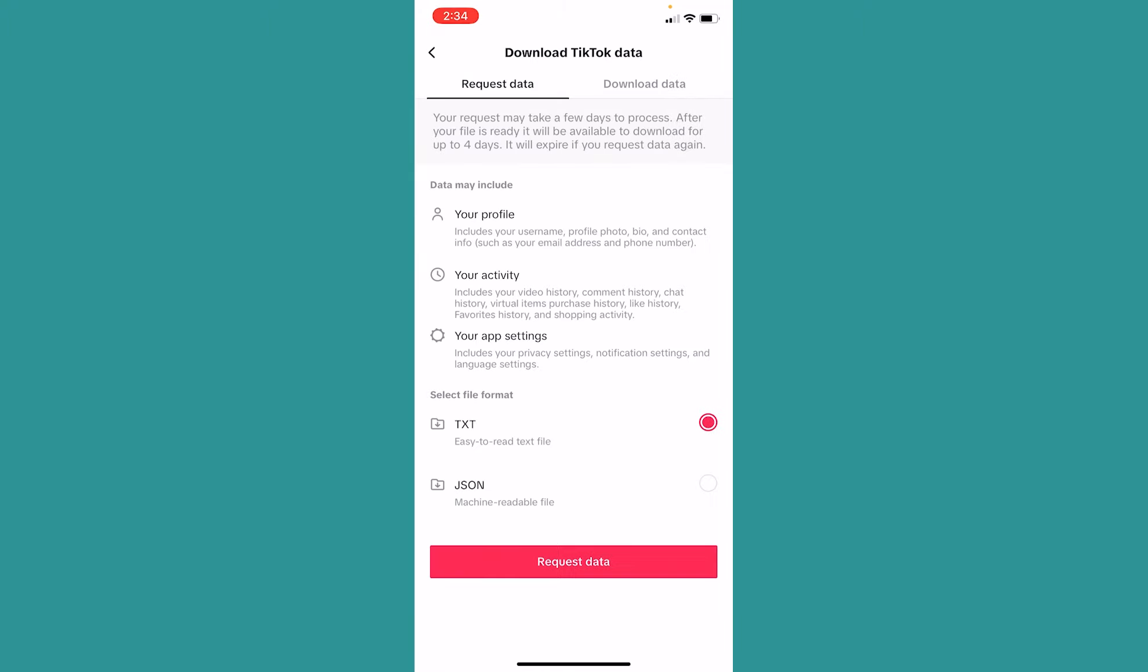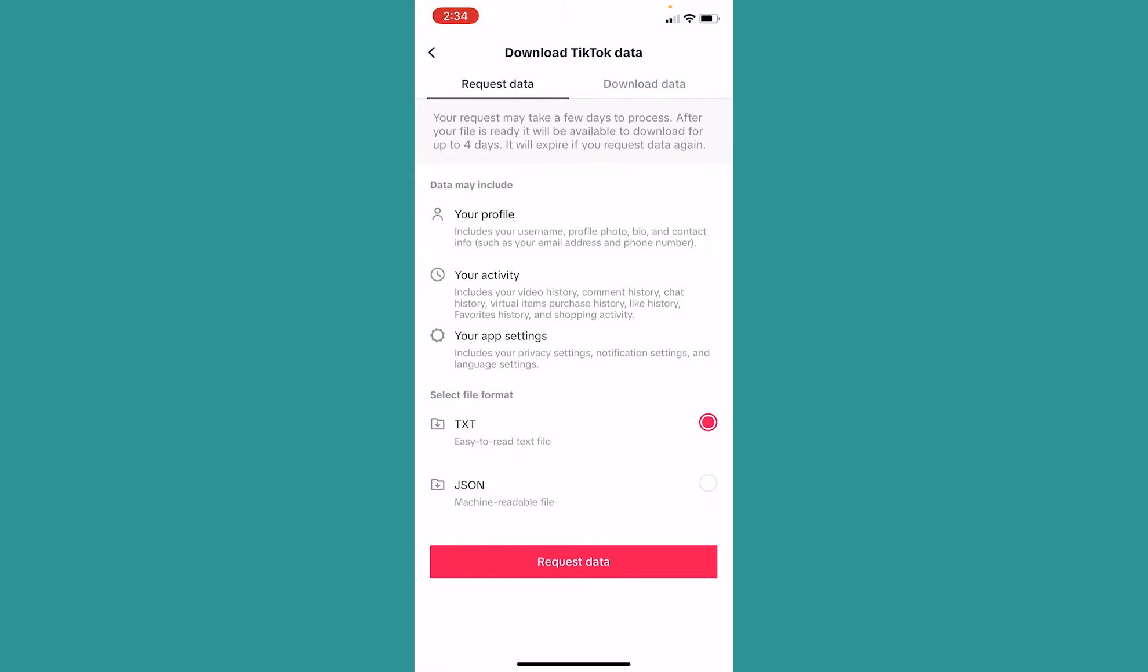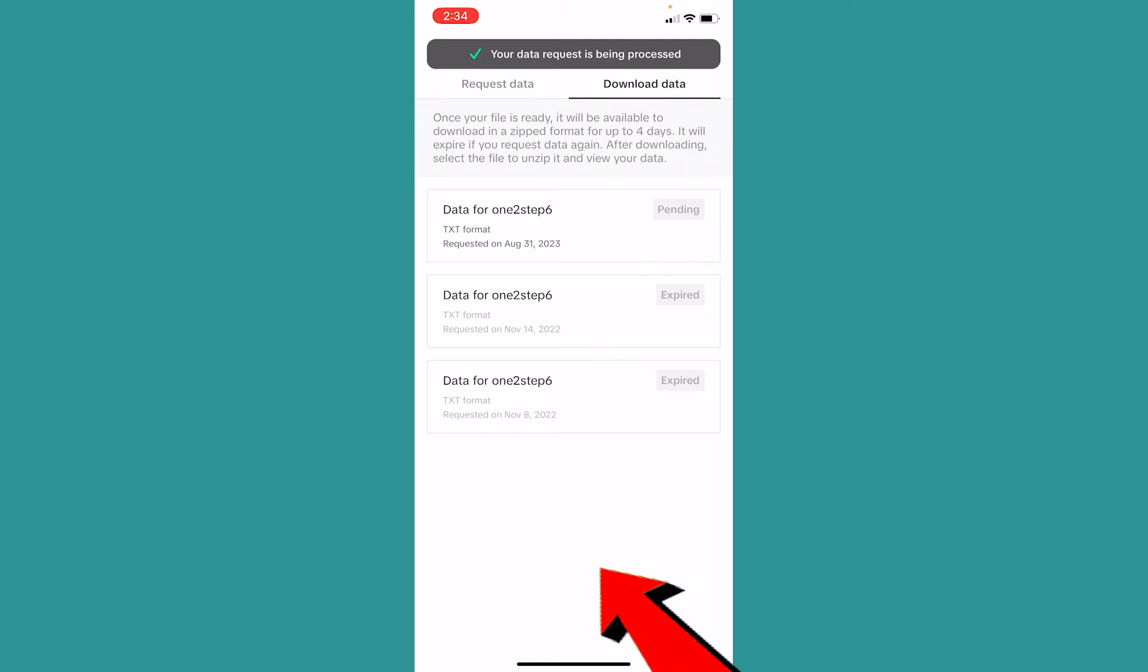Once you do that, you can download your data from here. What you're going to do is choose TXT format and click on Request Data. Once you do that, data will be requested from TikTok and TikTok will review your request and send your data here.